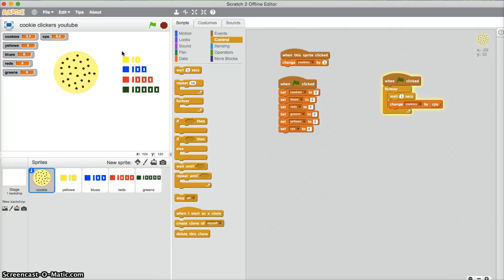That's only a very basic version on Scratch. Thank you for watching. Like and subscribe if you want more videos, and I will see you in my next video. Okay, bye!